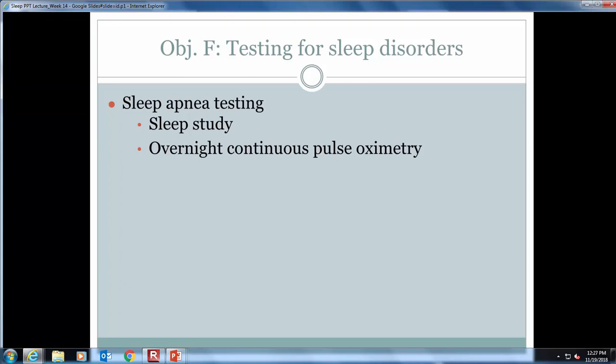In some instances it will be necessary to test for sleep disorders. These tests require a provider order and generally test for sleep apnea — whether central or obstructive. Remember, sleep apnea is when a person has soft tissue blocking their airway or stops breathing while sleeping. Symptoms include snoring, stopping breathing during sleep, and daytime fatigue. For a sleep study, the patient is attached to cardiac monitors, brain monitors, respiratory monitors, and a pulse oximeter while they sleep.